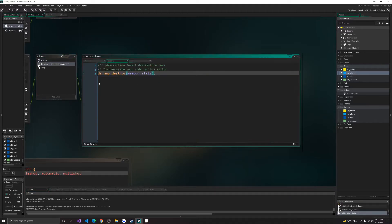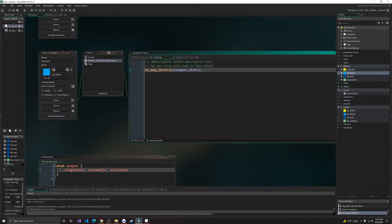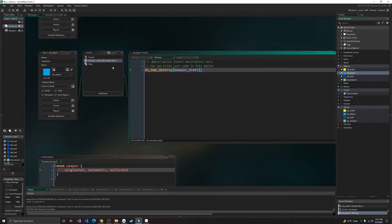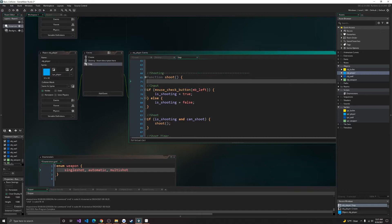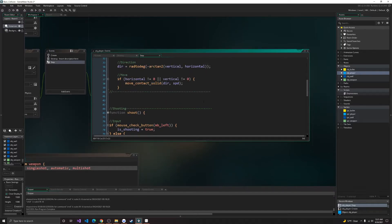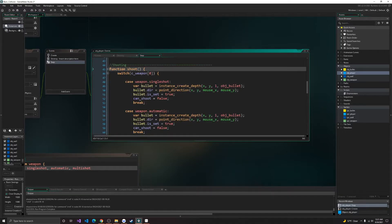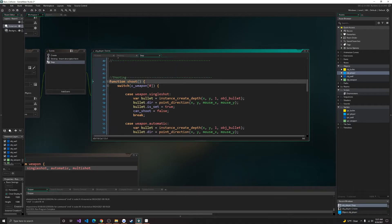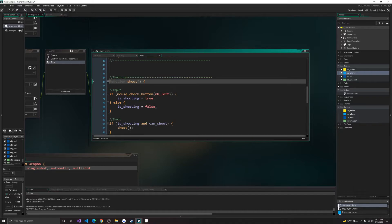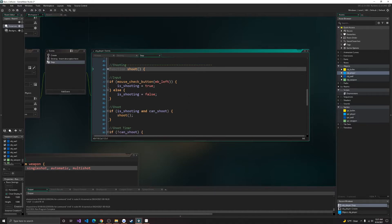Alright, so here, just make sure you deallocate the DS map. Alright, so here, in our shooting code, I'm going to go over that first. Go over input.